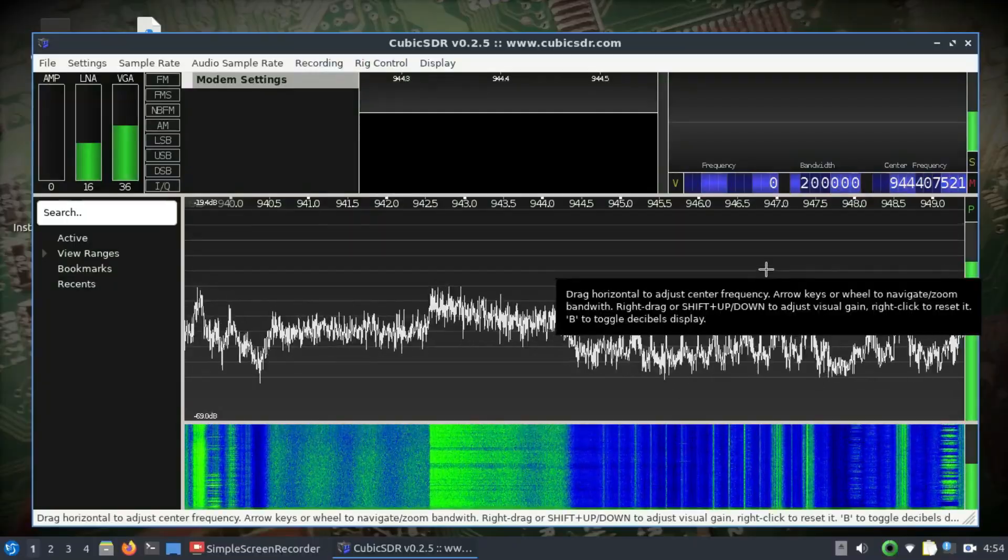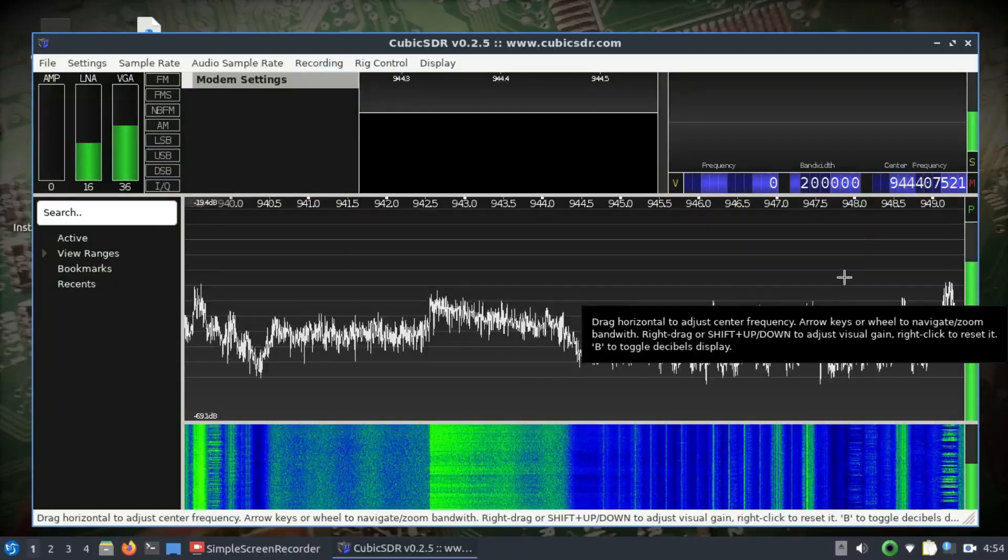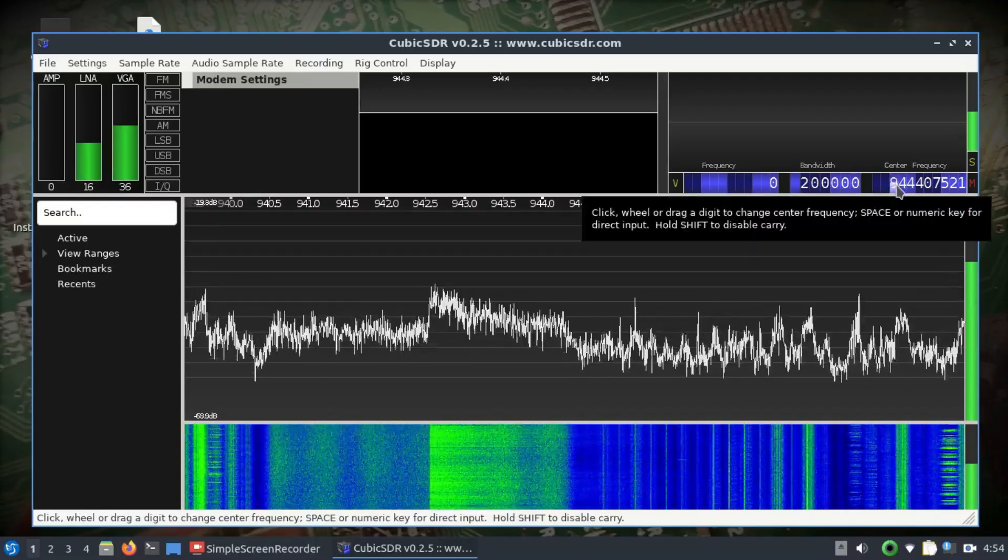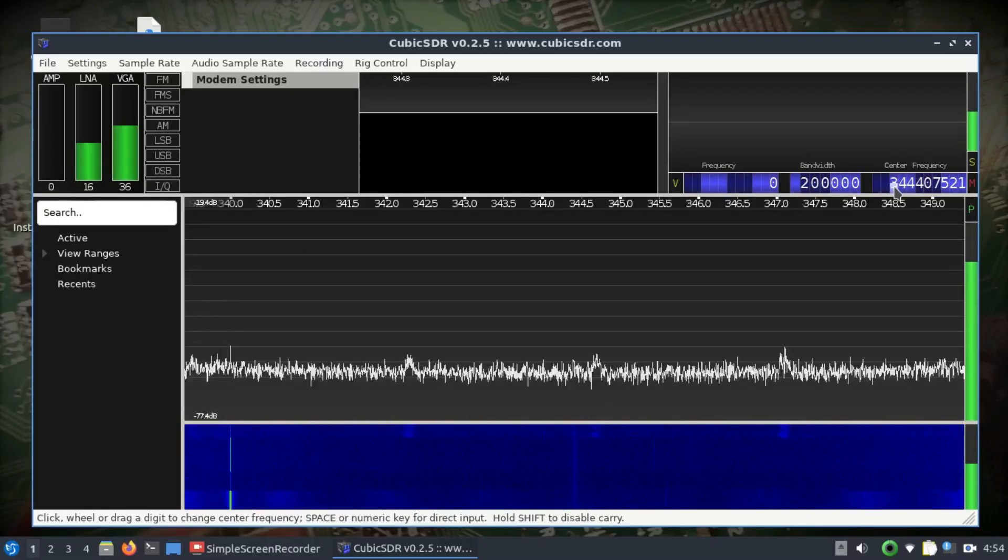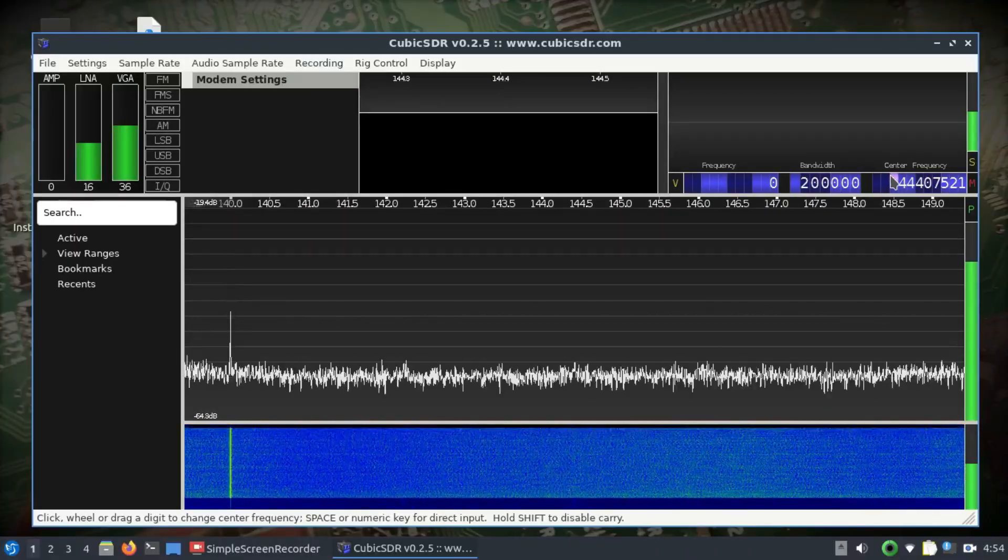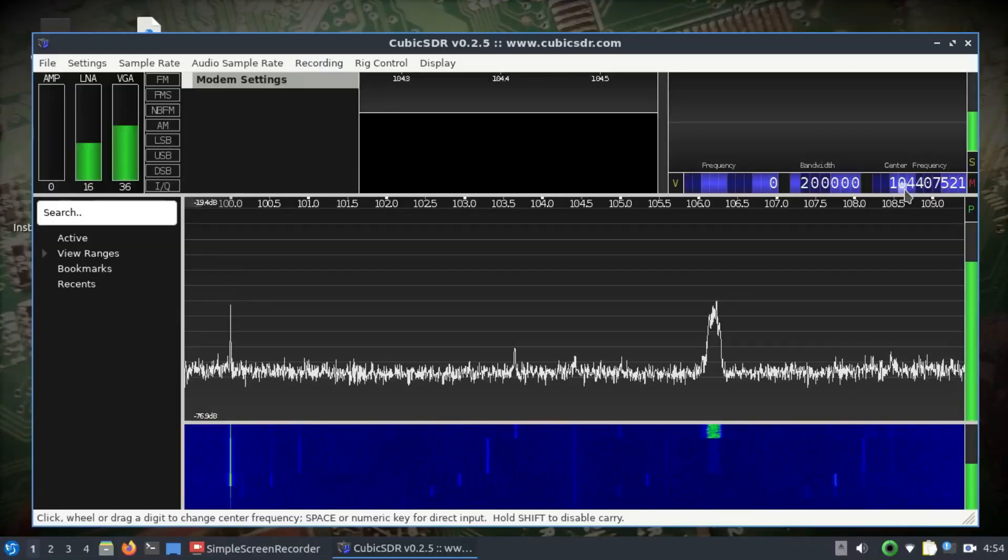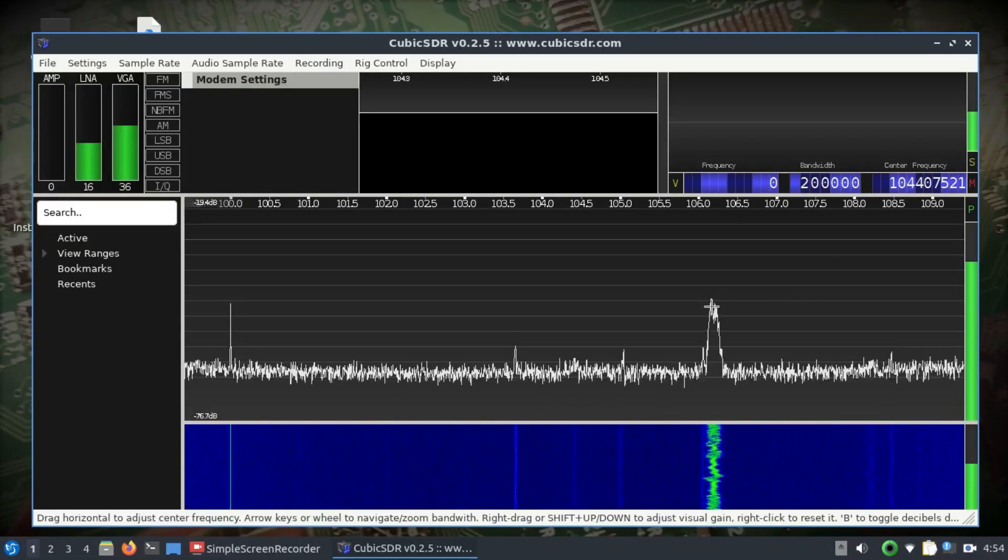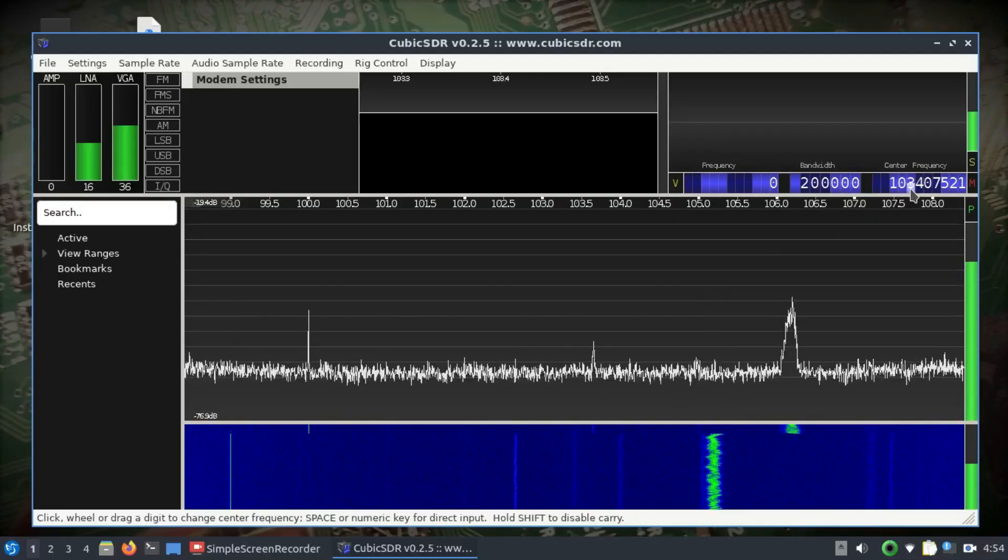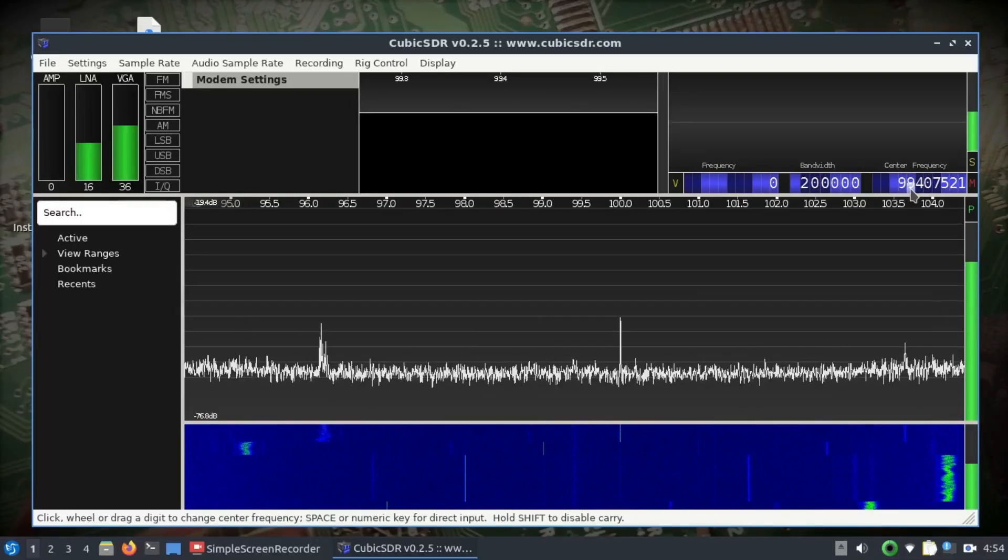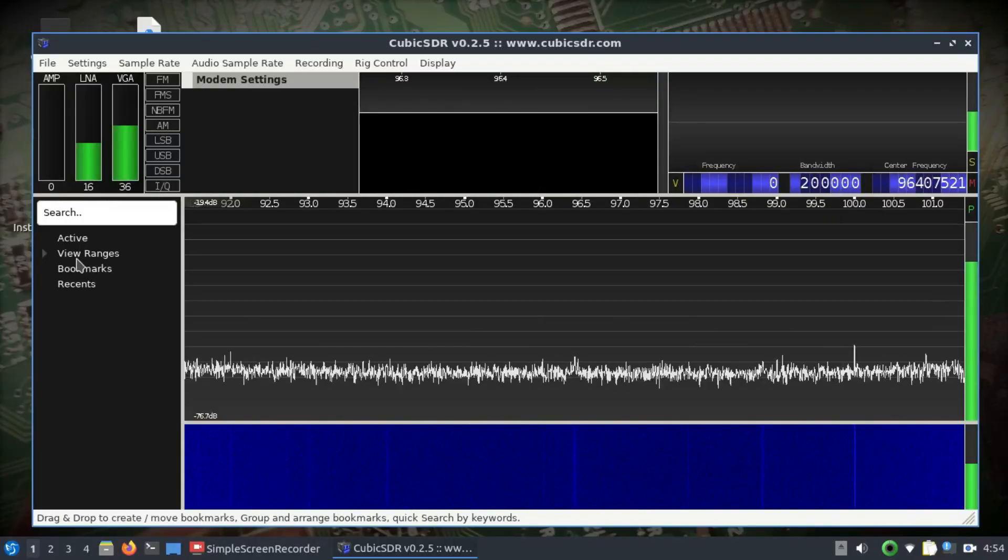Let's try changing frequency to somewhere around 108 megahertz, which is generally your FM. So 104 megahertz, I am seeing some activity. Basically, you're just tuning into different FM bands.